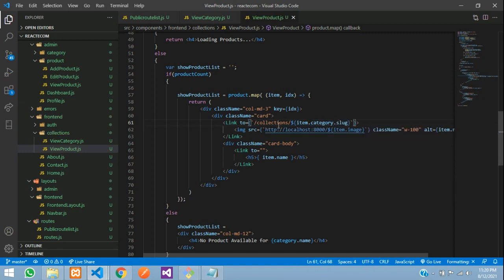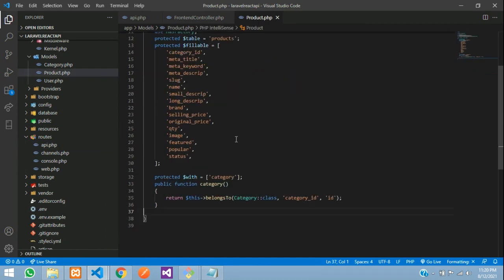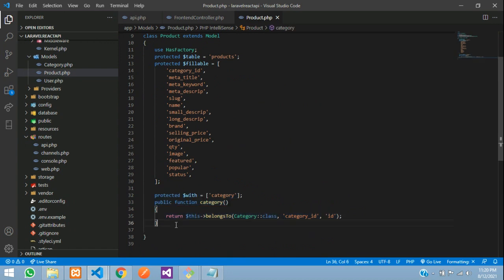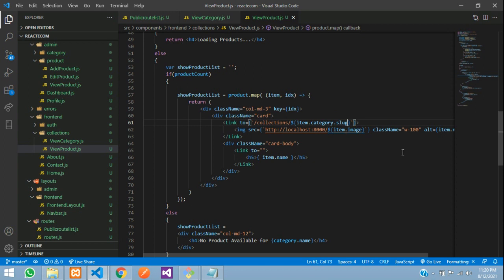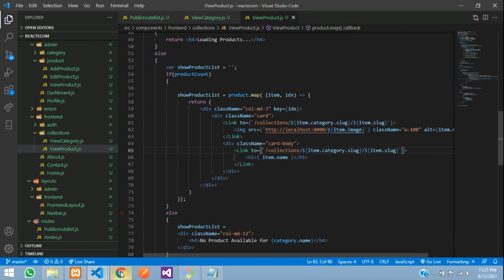This category is your relationship. If you remember, in previous videos we set up our product model where we created the category relationship. So with the help of that relationship, we are fetching the category slug. Then add another forward slash with the item's product name slug. Copy this and paste for the below link also. Let's save.